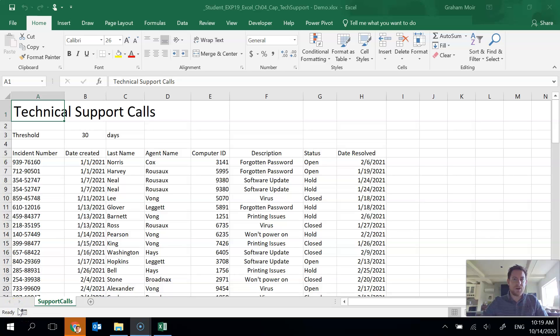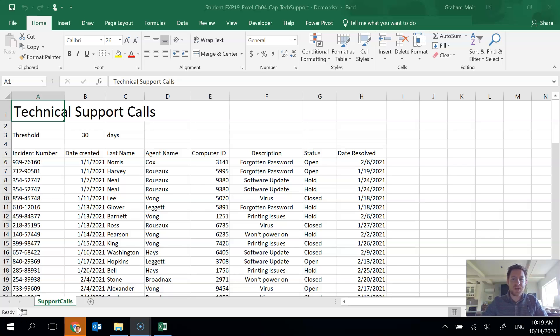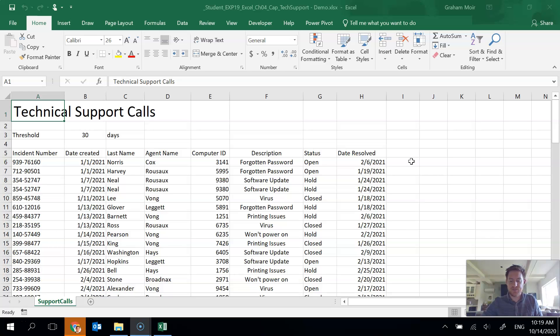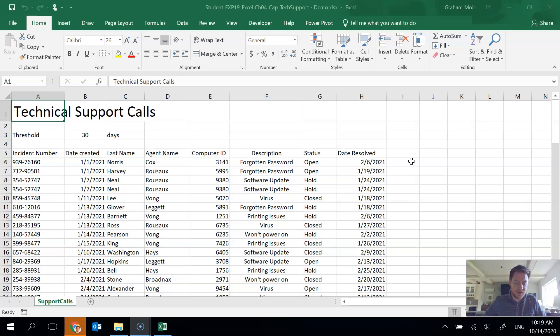Okay, here we are with Excel 4 capstone exercise. This is all about a bunch of records for tech support calls that have been received by a company. So we are going to get right in and do a bunch of the things that we've done in the mid level. We're done step 1 by opening up our file.